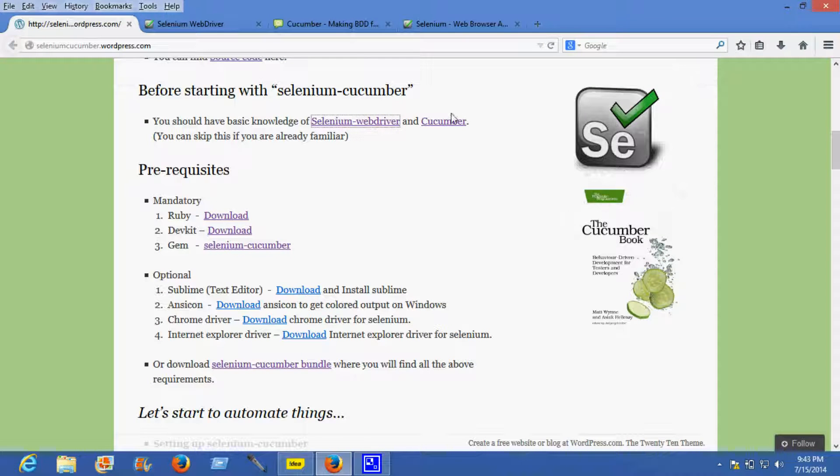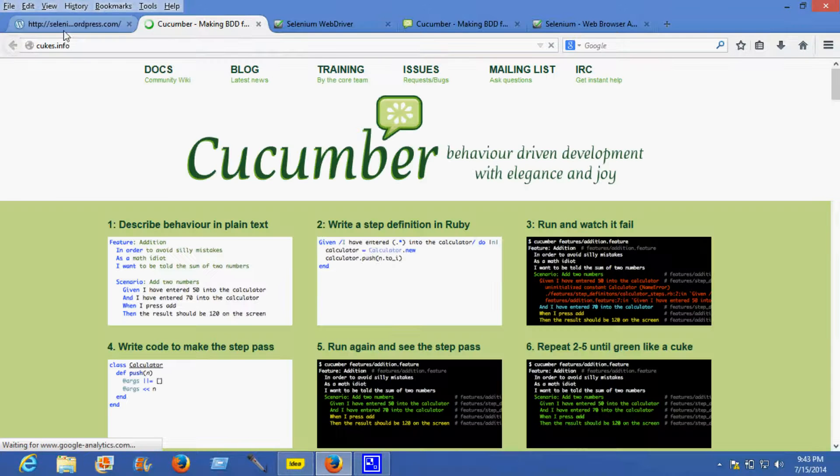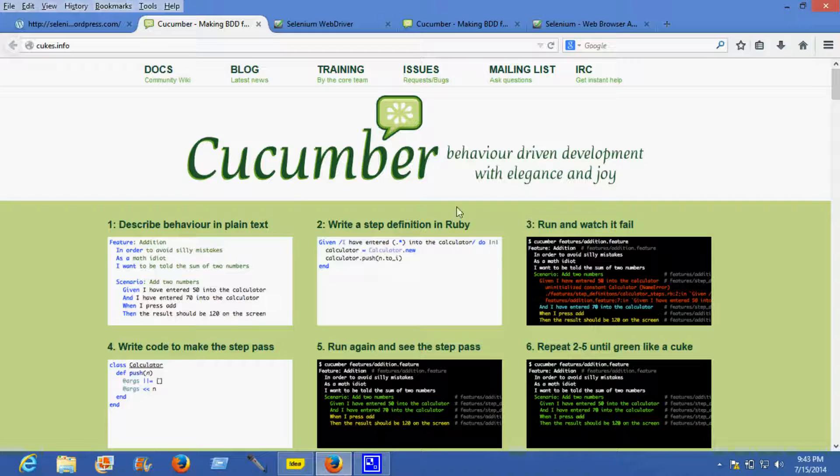Next is Cucumber. For Cucumber, cucs.info is the site where you'll learn about Cucumber and how you can write your code or script using Cucumber.